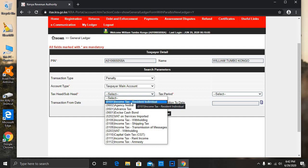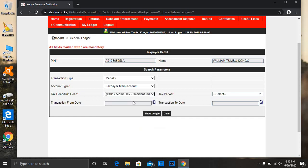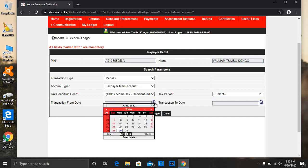Then on the sub-head, just click on the income tax resident individual. Then here you select your transaction date, maybe for the period that you suspect you did not file your returns.